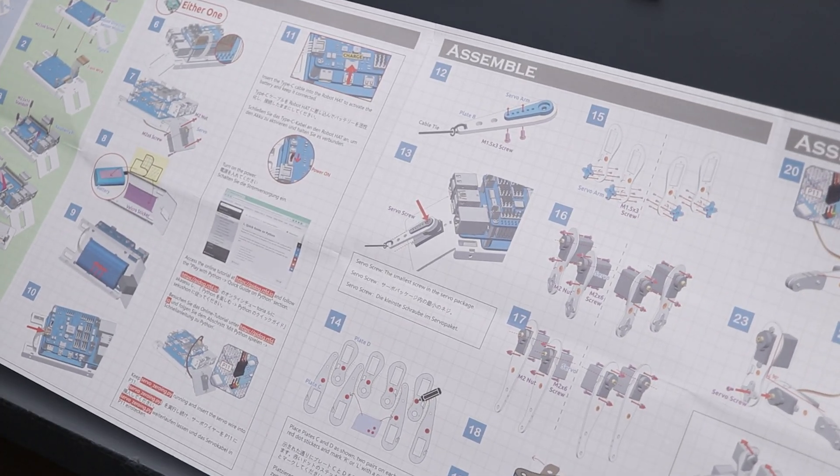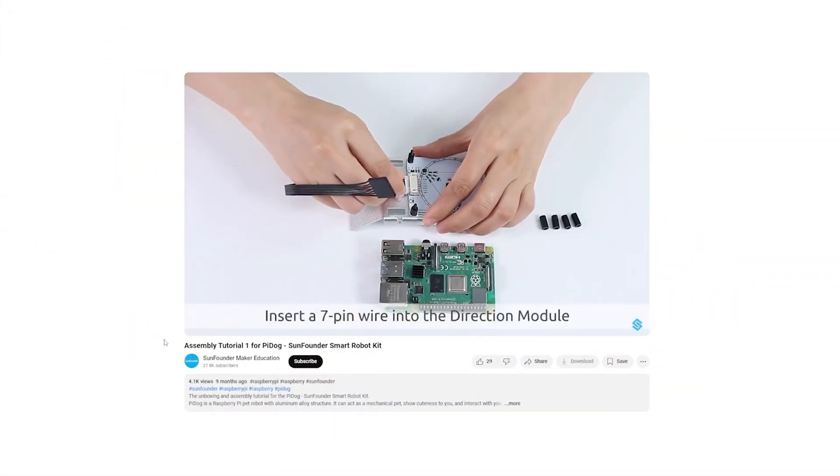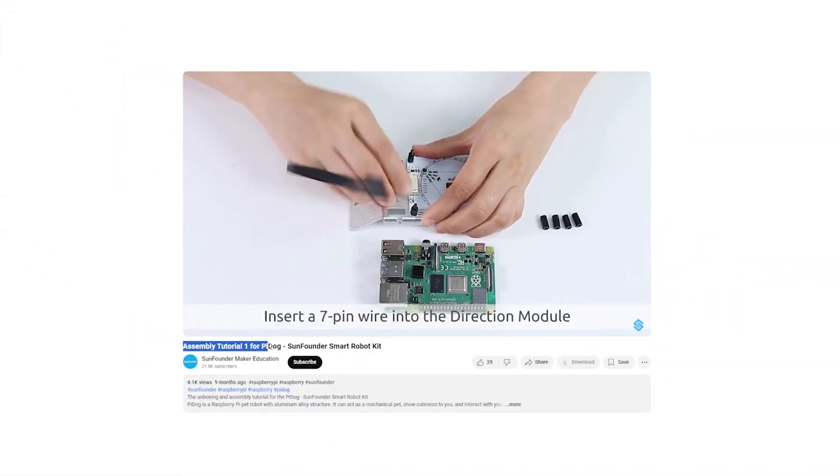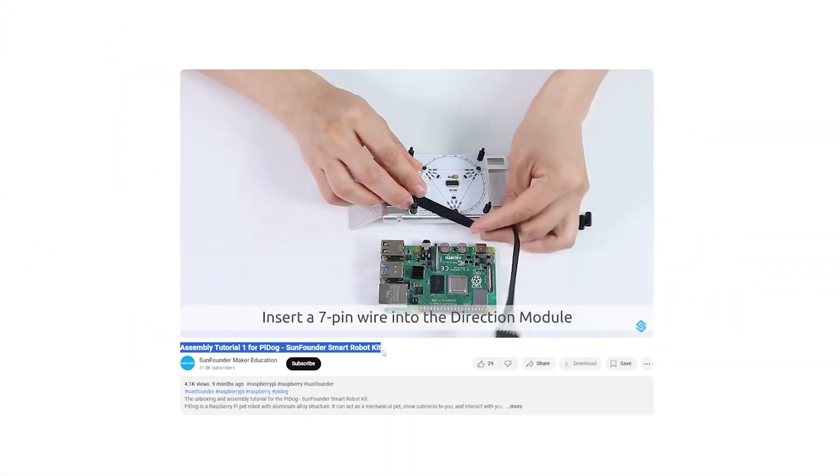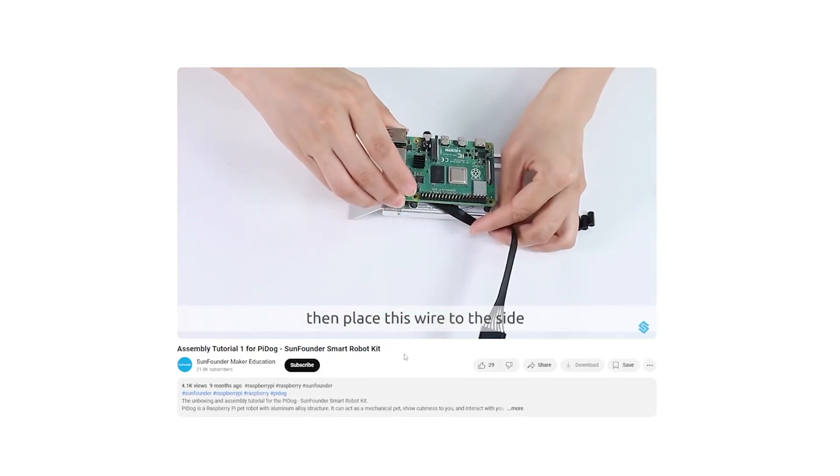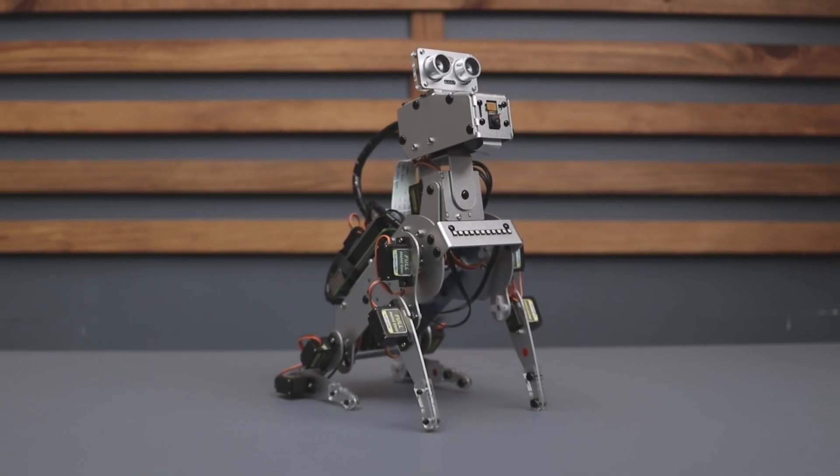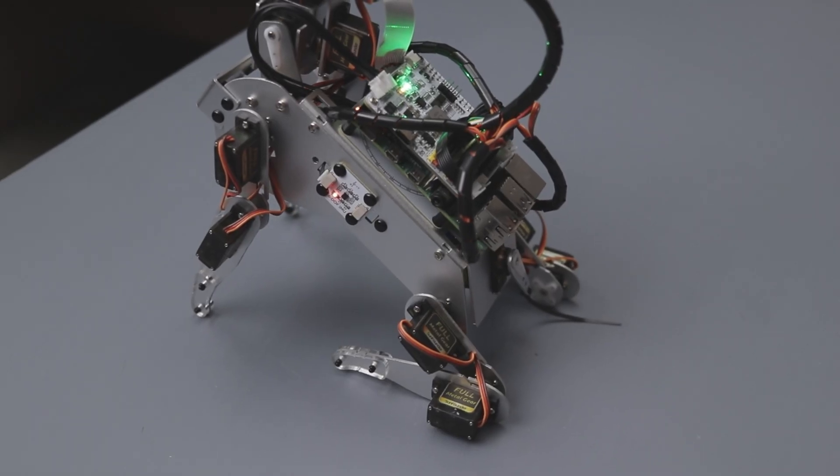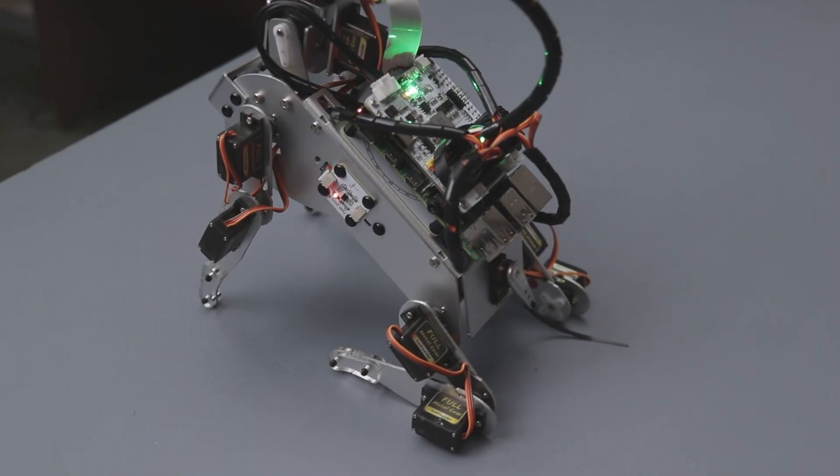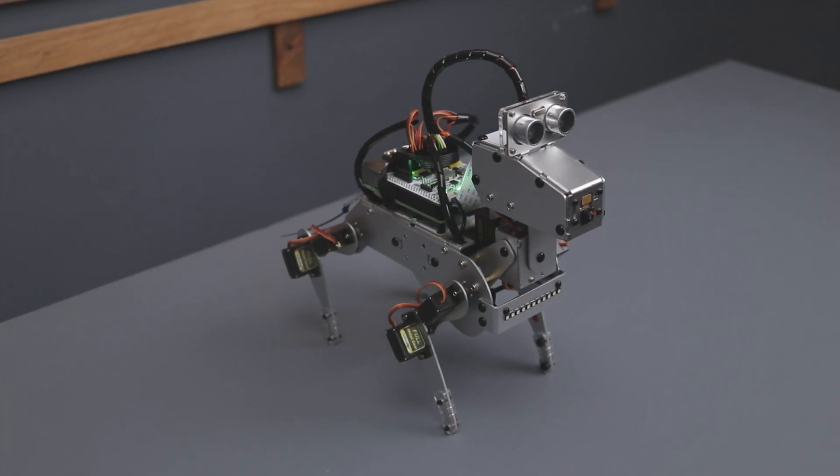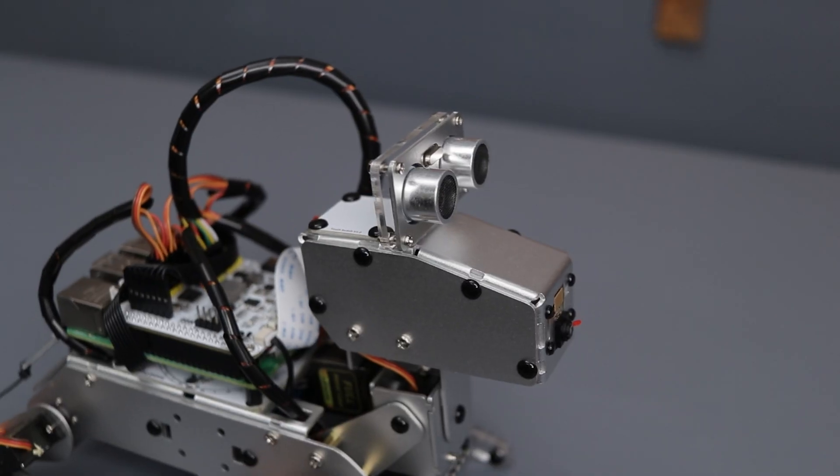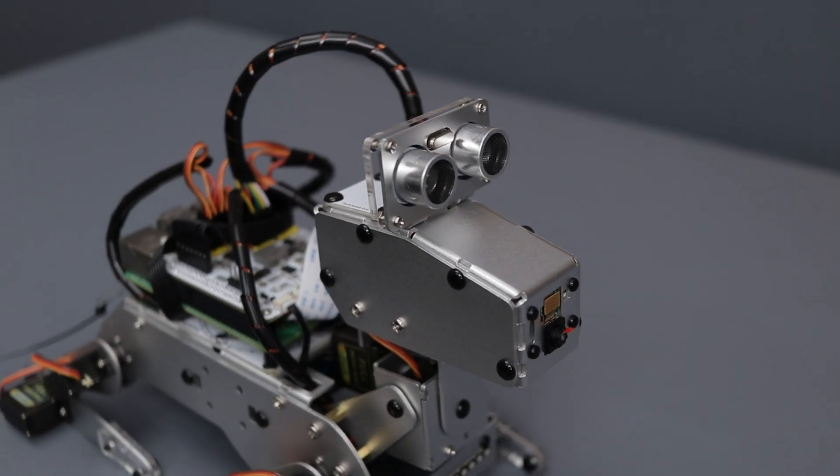Thankfully SunFounder has created a full assembly tutorial, so I would recommend watching that if you are looking for step-by-step guidance. Now let's focus on the final results. I have completed the assembly and I think the robot looks amazing. Building it was a great experience and I had a lot of fun putting everything together.